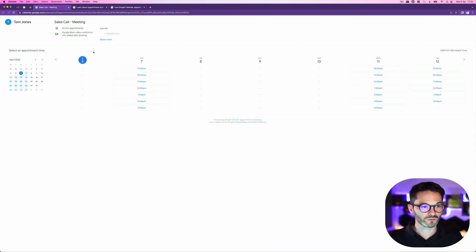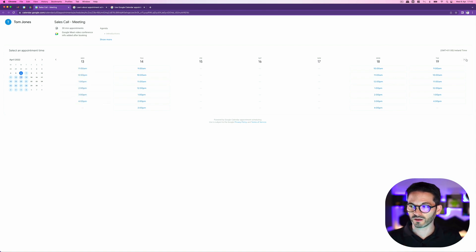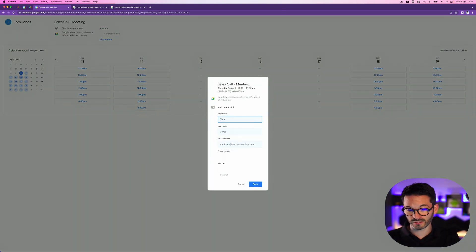And so we can see here what it will look like for the end user and we can see the availability and people can book in. So I could book in here at 11 o'clock. It's already defaulted to put in my details.